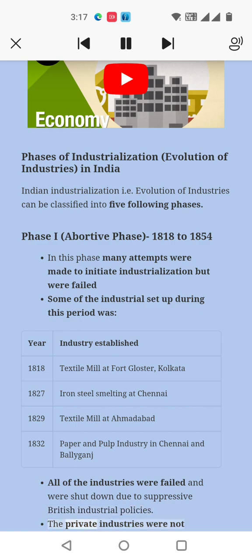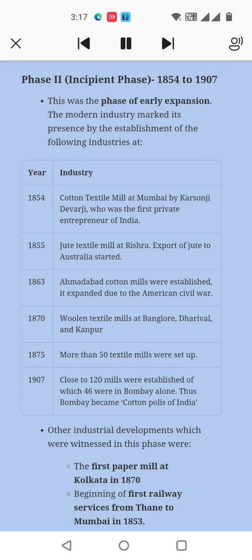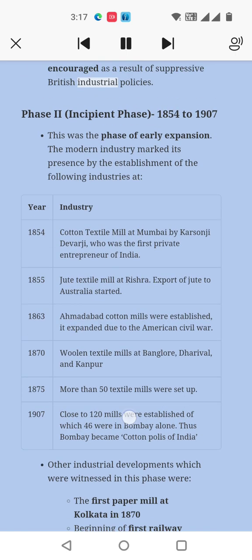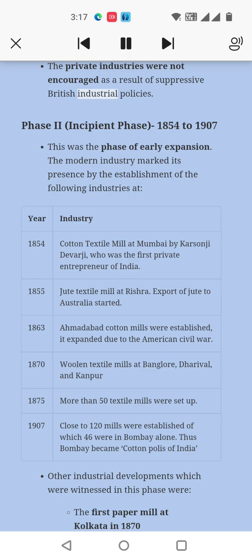The private industries were not encouraged as a result of suppressive British industrial policies. Phase II: Incipient Phase, 1844 to 1907. This was the phase of early expansion.